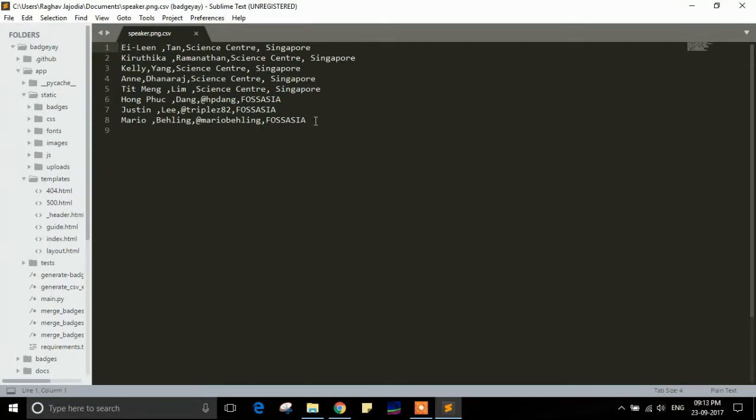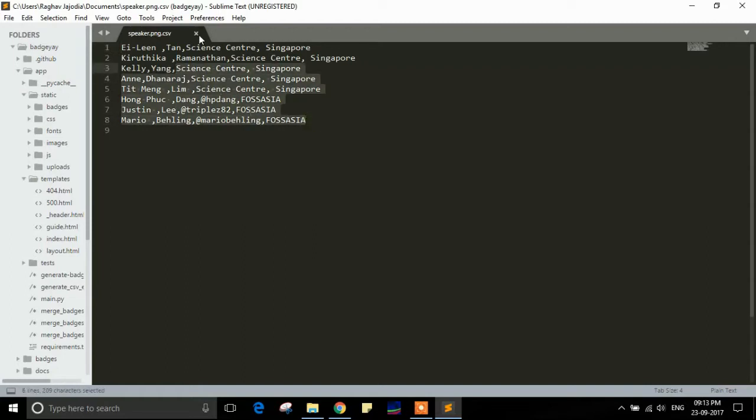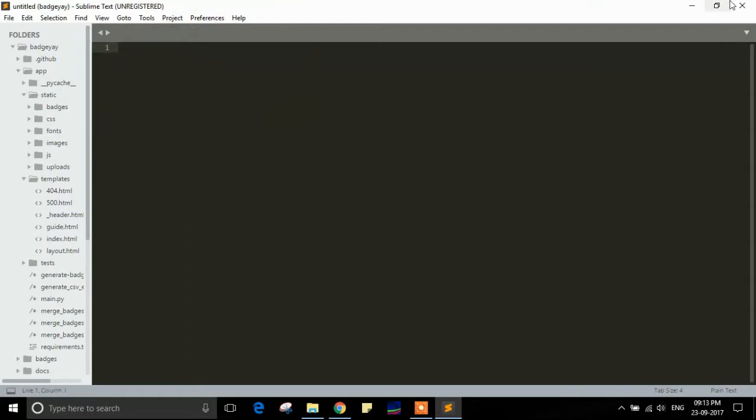Here we can see there are eight rows, and these eight rows will generate eight badges with the following data. So let's begin.